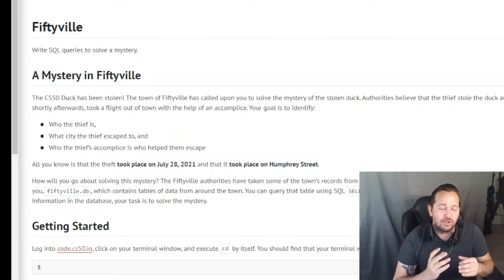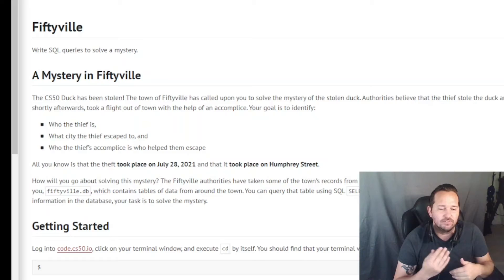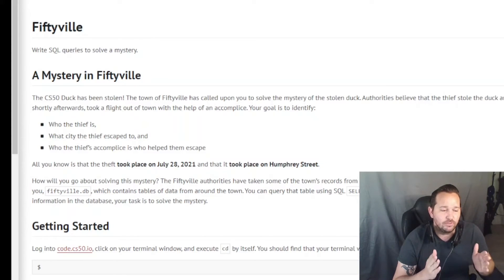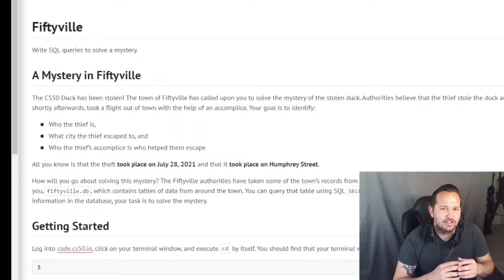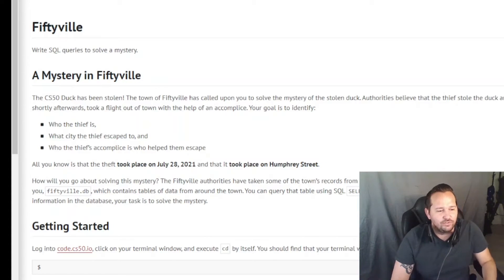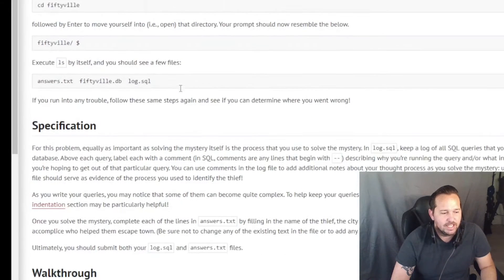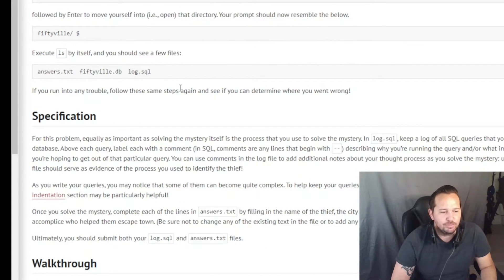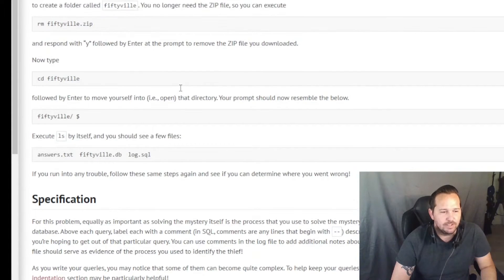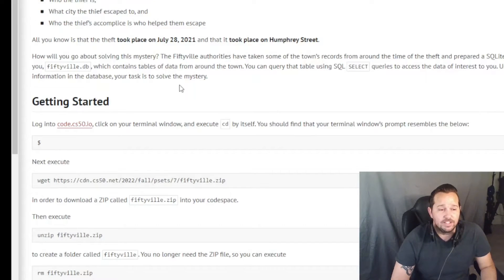There are also a lot of different SQL queries you can run. Stay tuned at the end if you want to see some of the alternative queries, because I put on the click screen the actual length of this video. There's going to be some bonus content after my end screen. The first thing it tells us to do — and this is where everyone should be starting — is that we should be investigating the crime scene reports. All we know is the date July 28, 2021, and it took place on Humphrey Street.